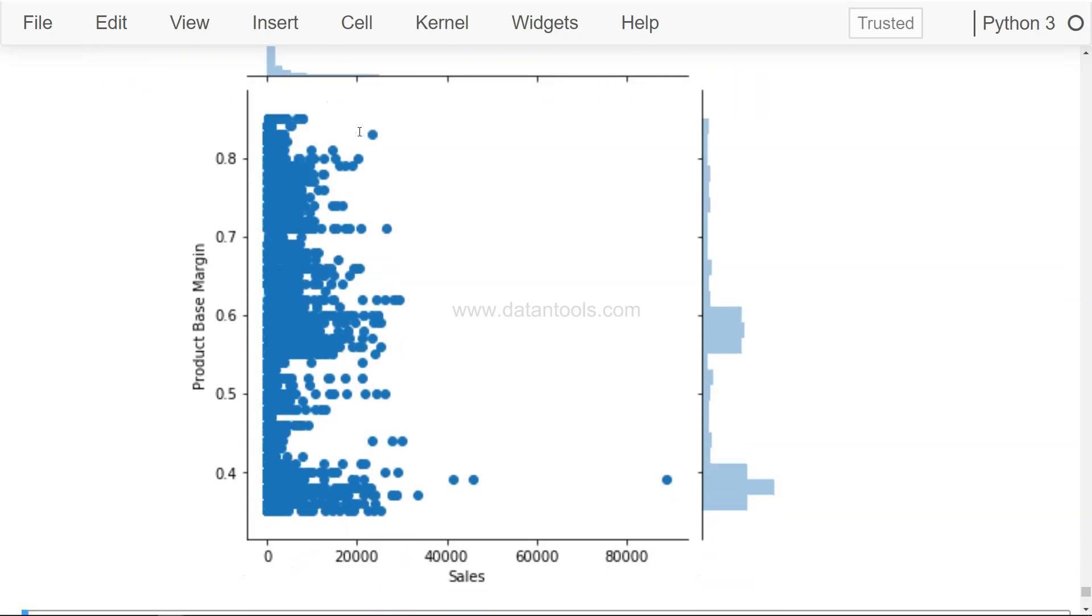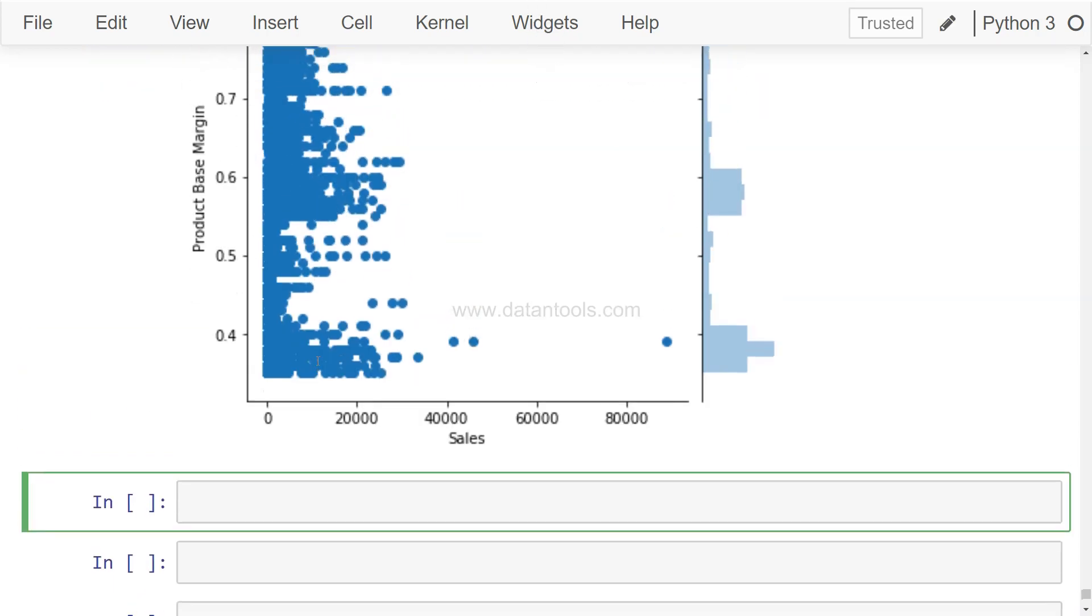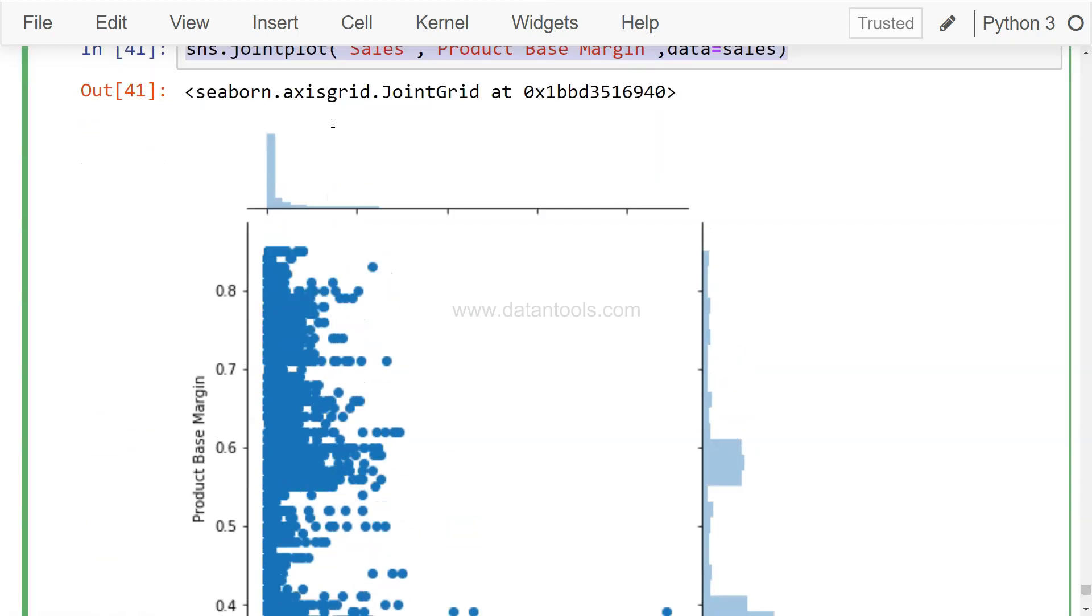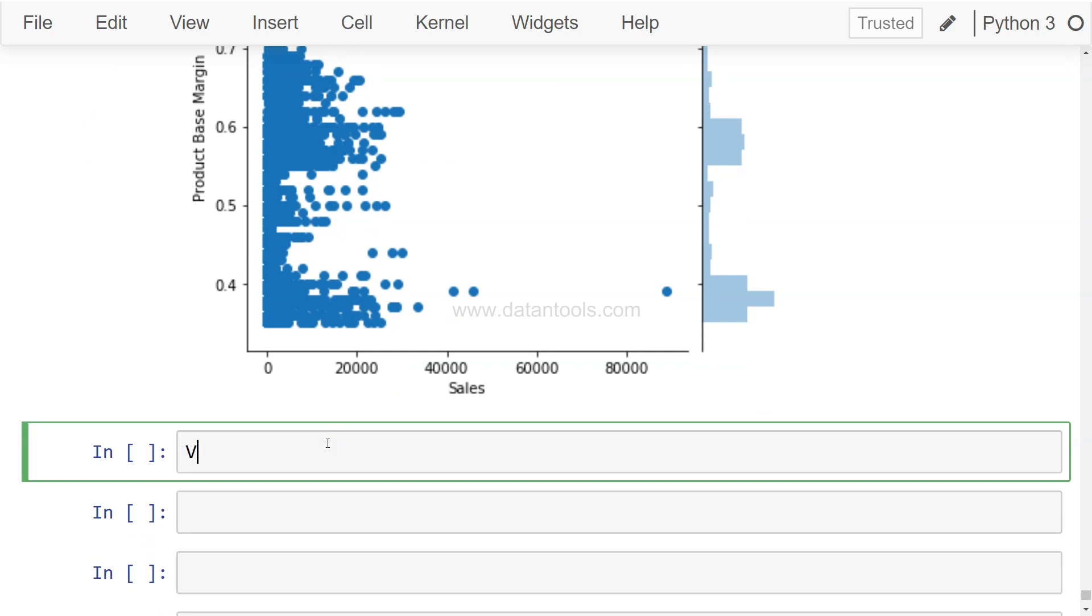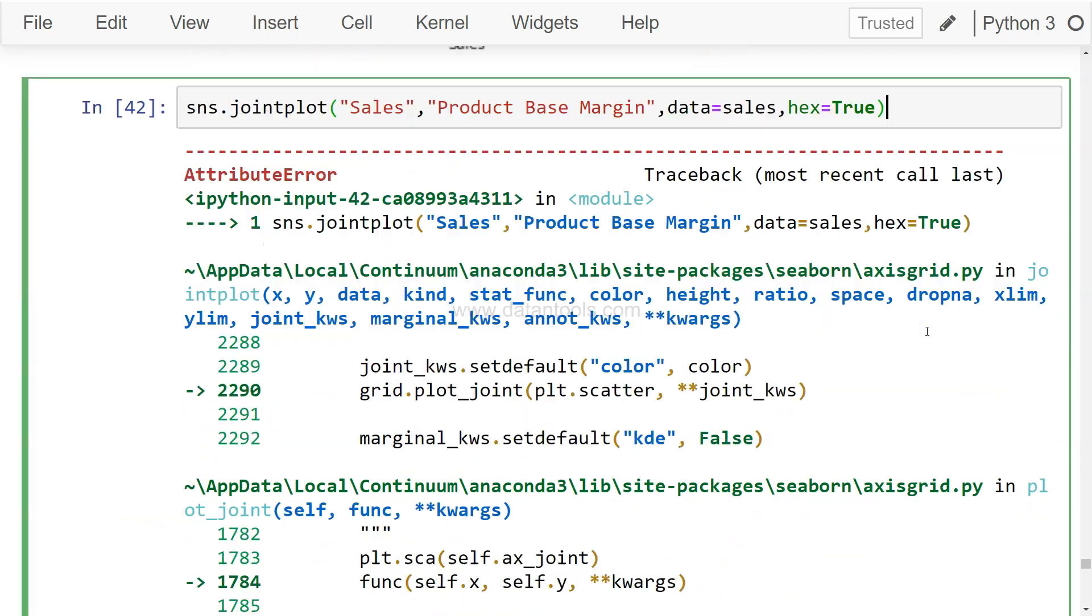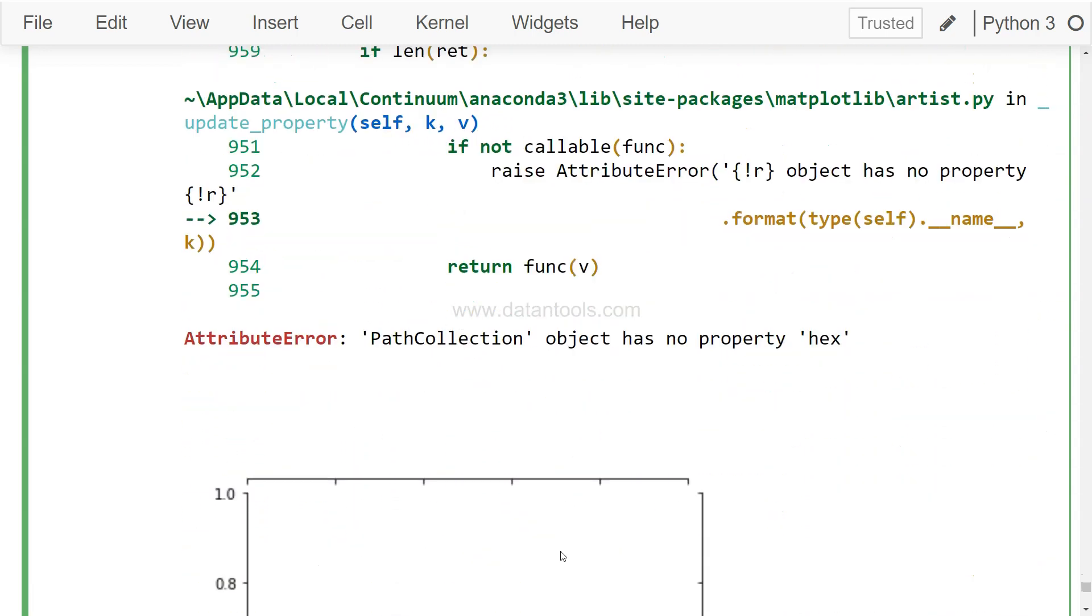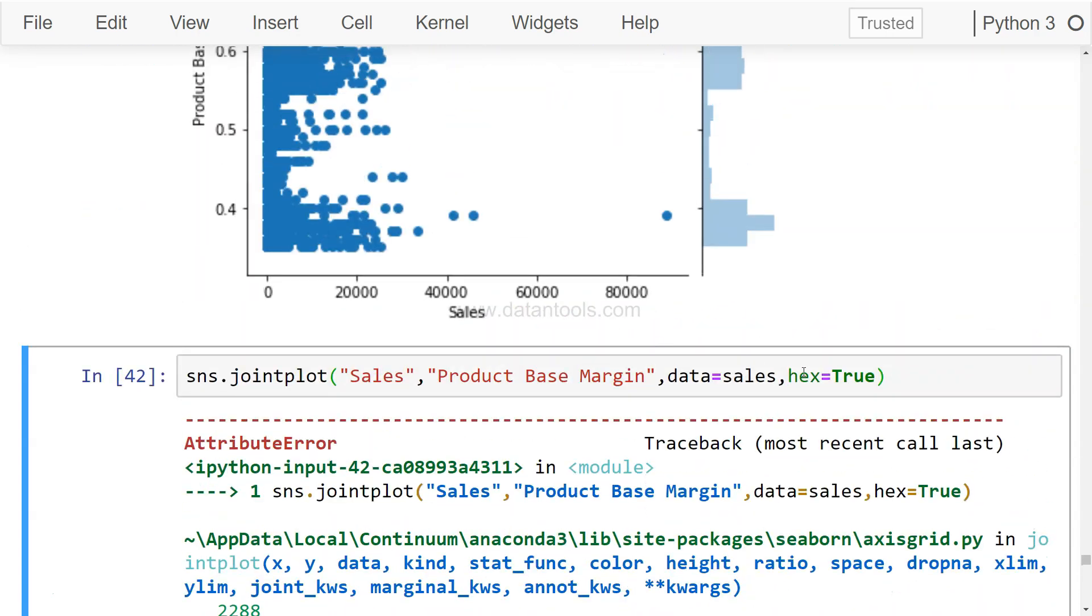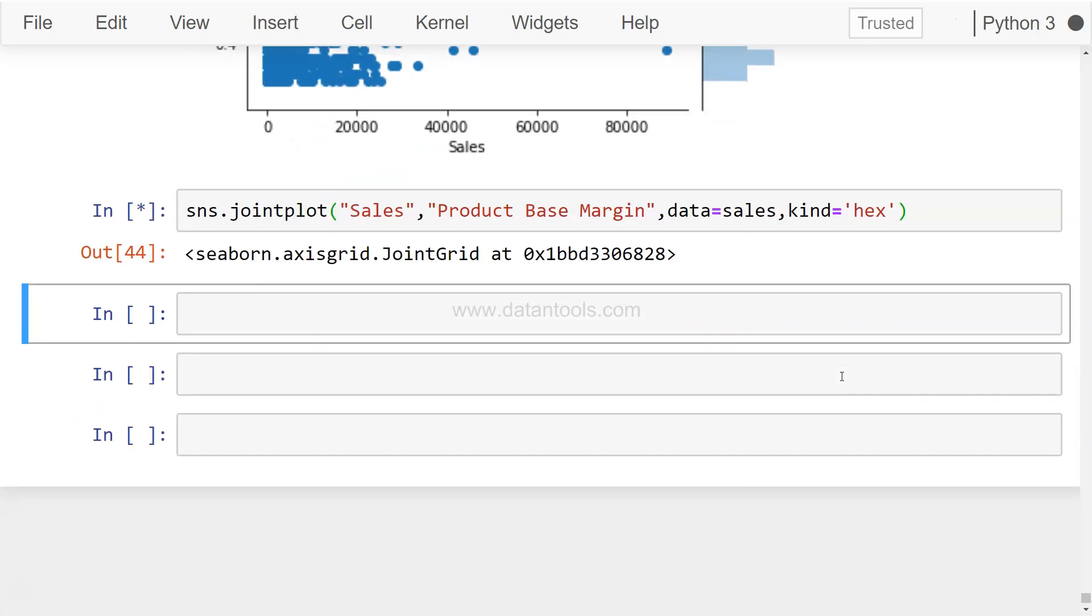All right, let's move on. On this joint plot, if I just copy this and show you one other very interesting property. The very interesting property is kind equals to hex. If I just execute that, all right, there's an error. I guess there's some mistake I'm doing with the hex. Okay, so I think if this is not the case, we have kind equals to hex. All right, I guess that's the one. All right, I think that's good.